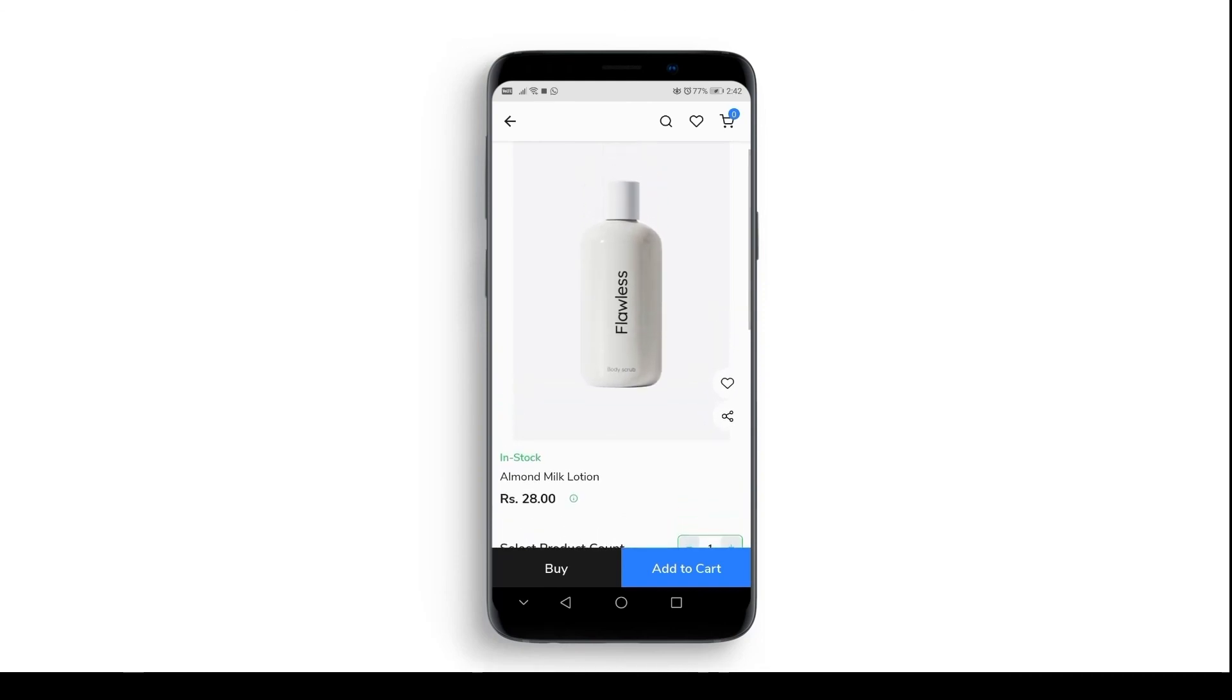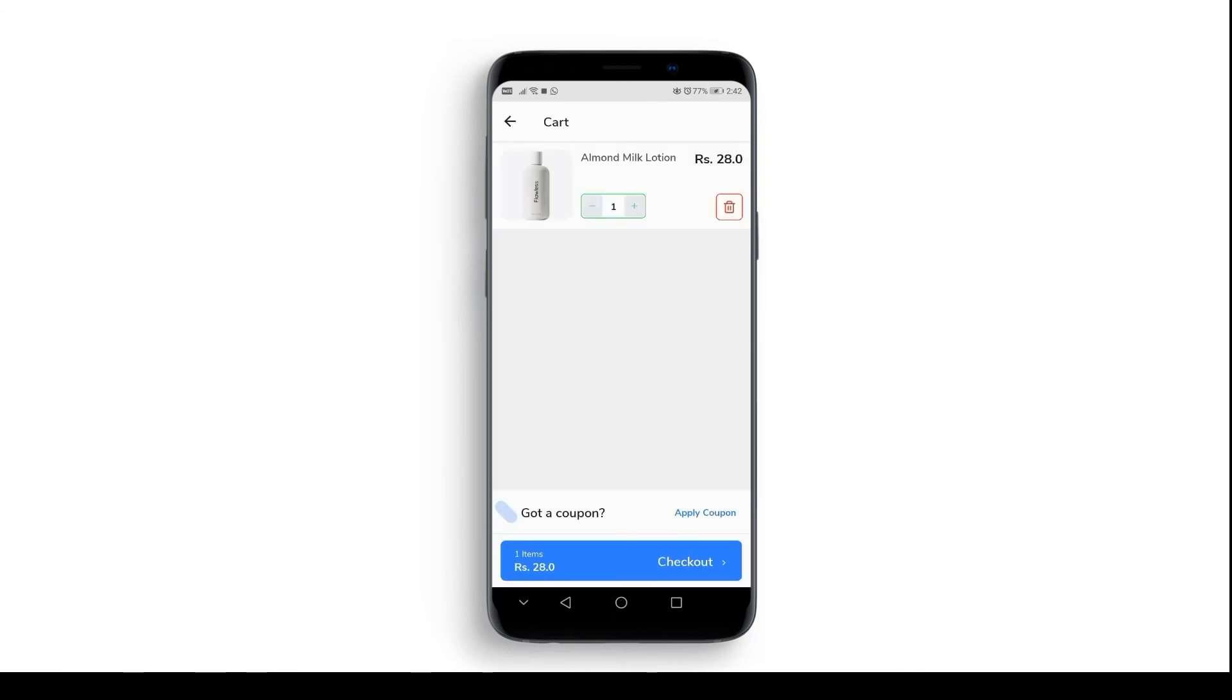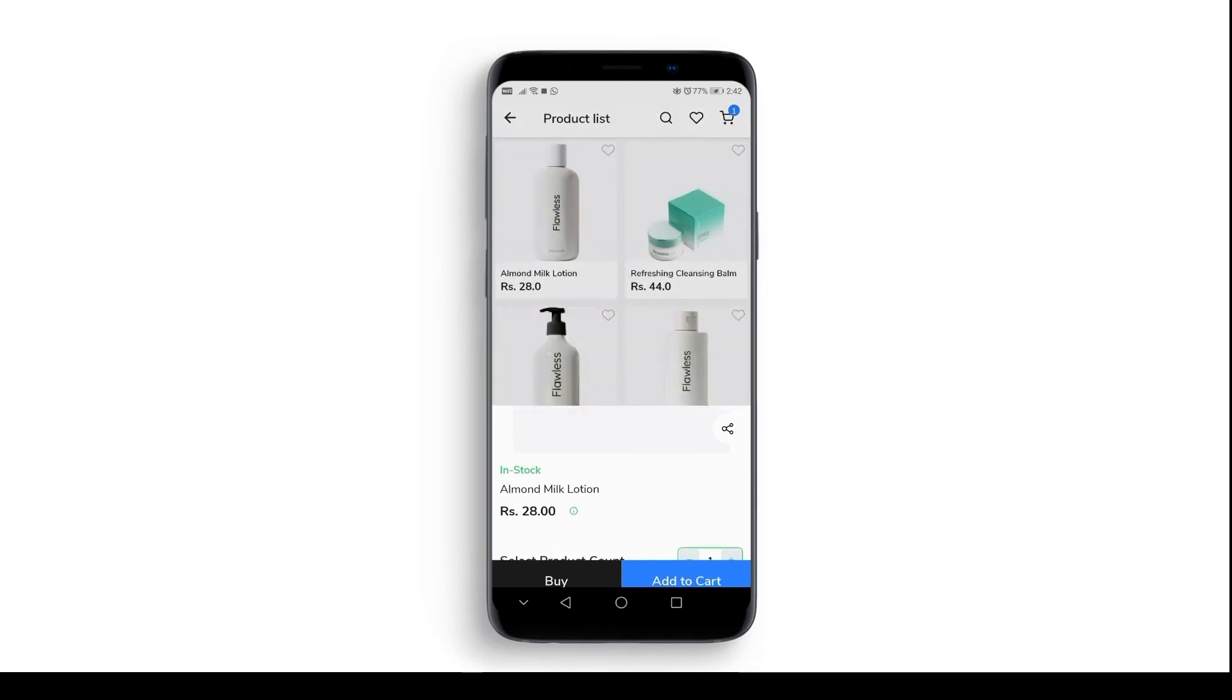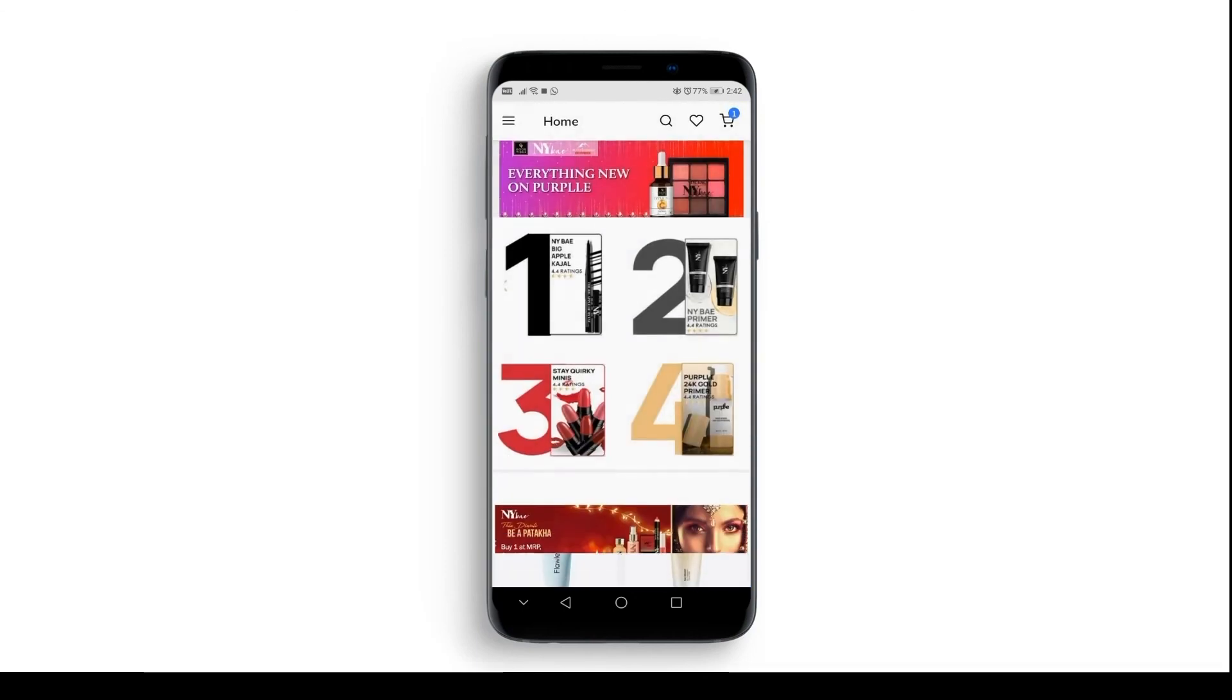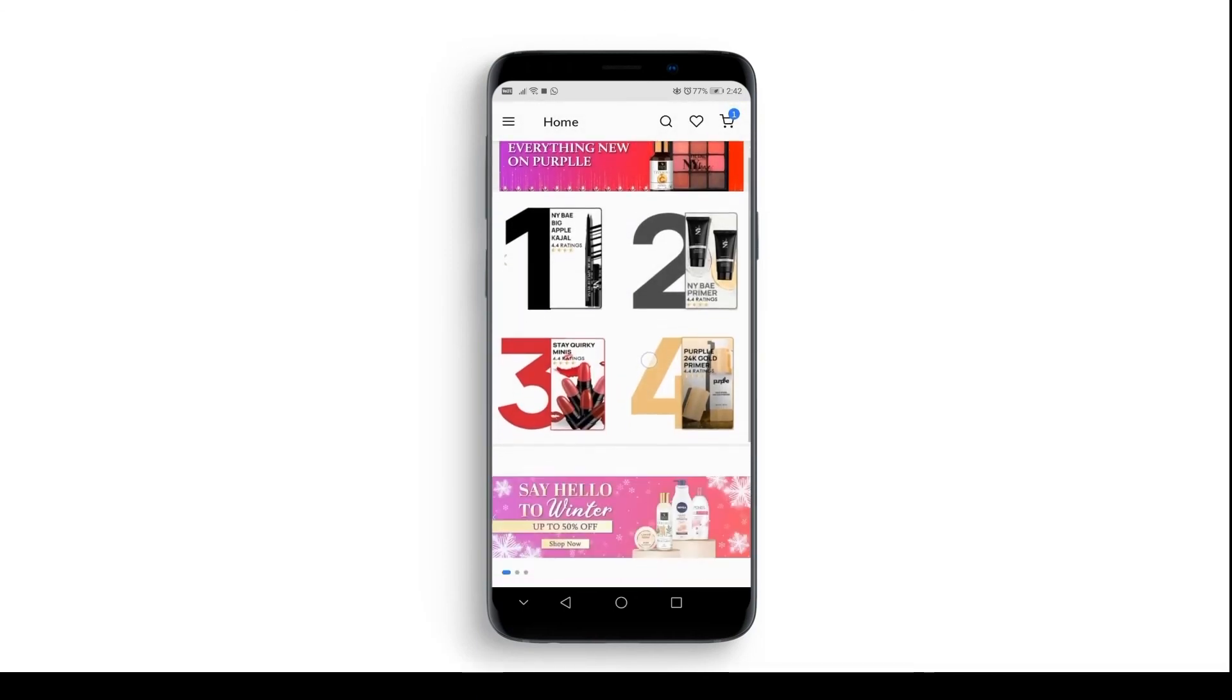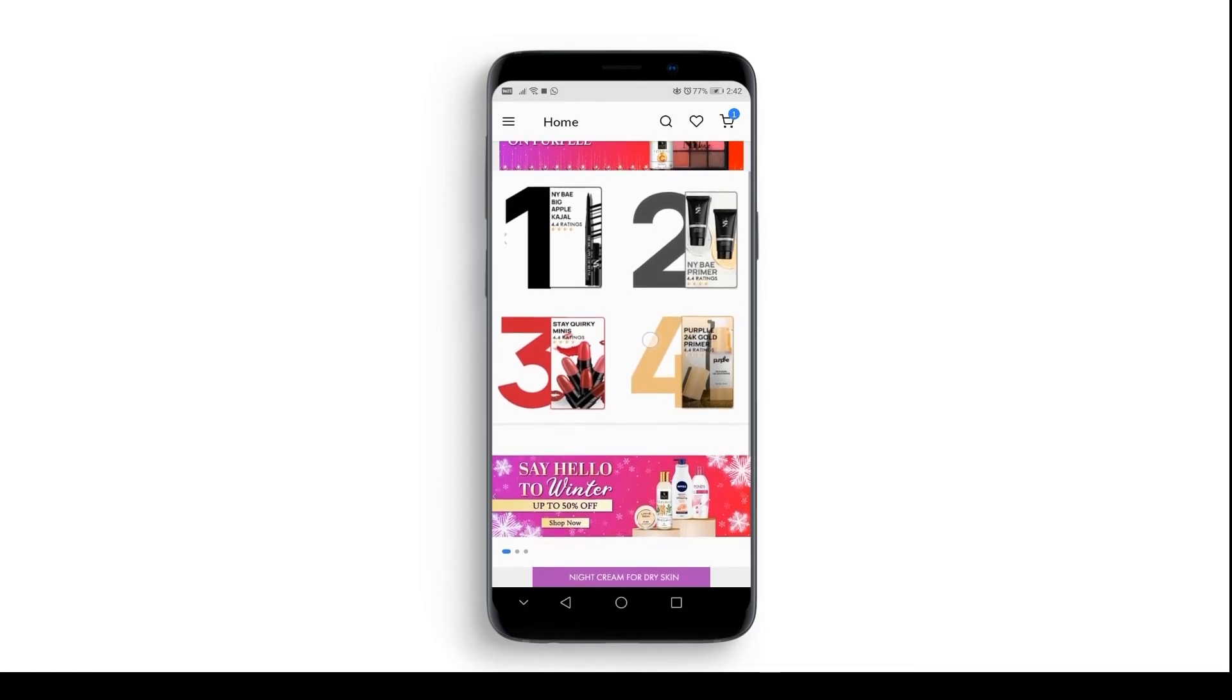We have a wish list tab. Customers can add products to the wish list. Also, you have the option to add coupons. And that is how you make your cosmetic store into an app through App Maker. To know more, check out our website www.appmaker.xyz.